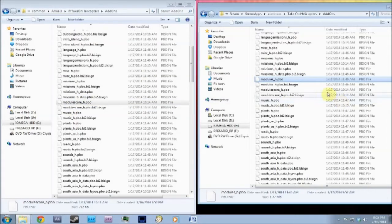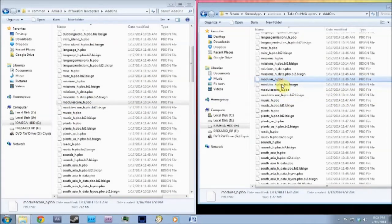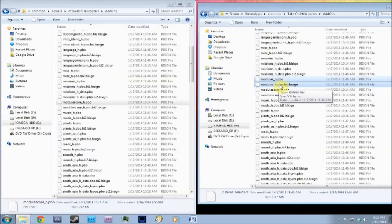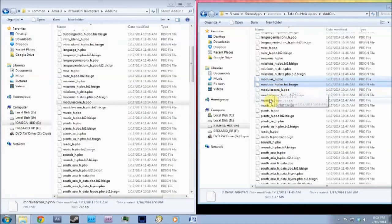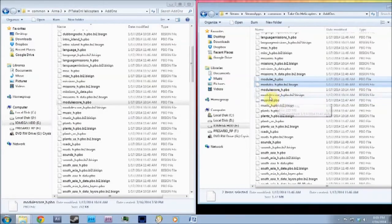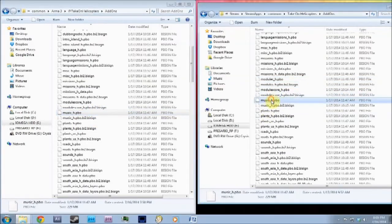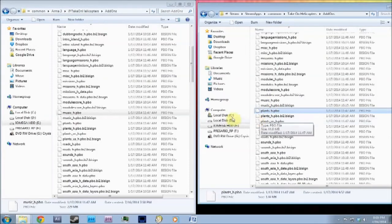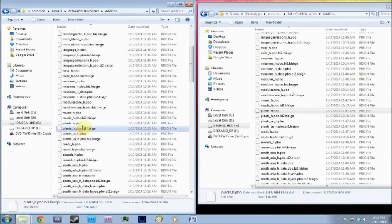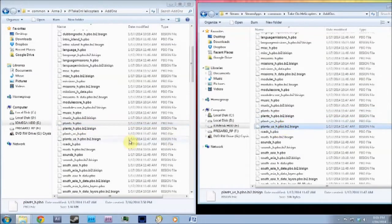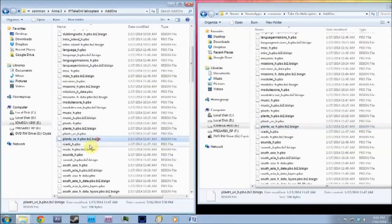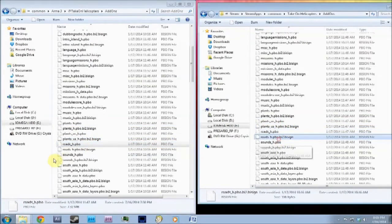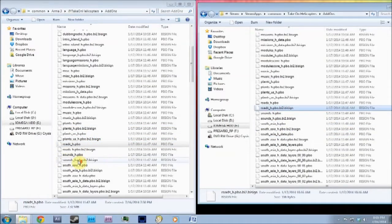Modules, that's one you want to delete. Modules, these two modules you want to delete. Modules_H and modules_H.pbo, the BI2 BI sign. After that, that's fine. Music's fine. Plants is fine. Plants is fine.